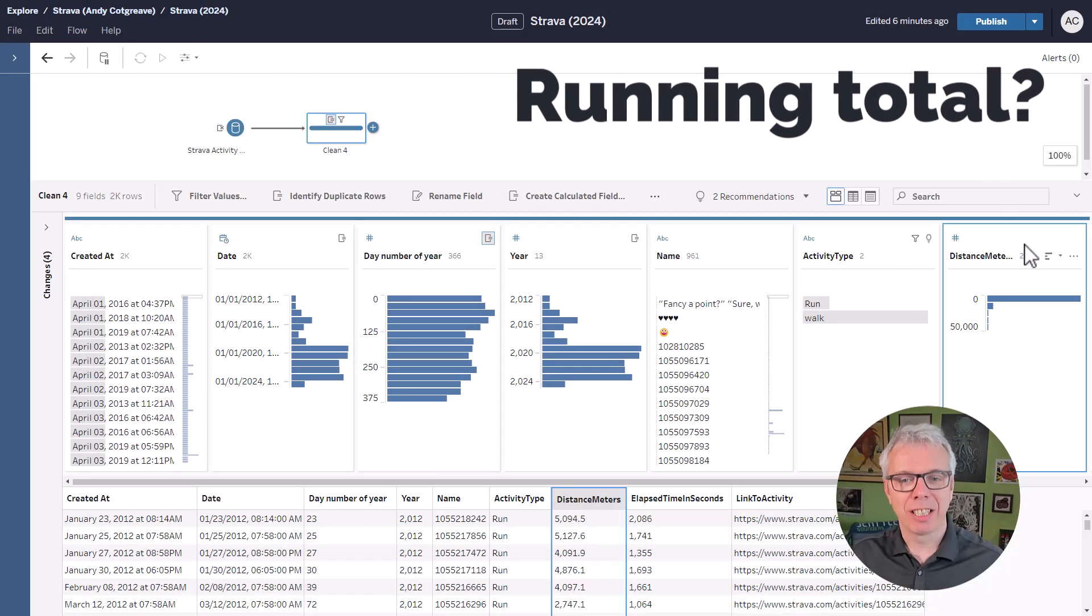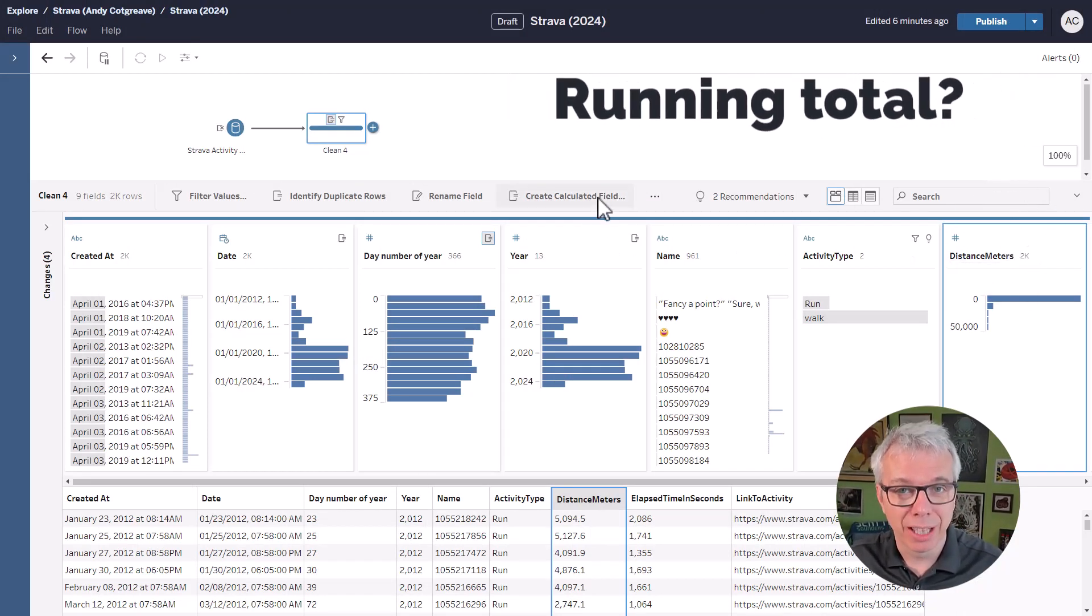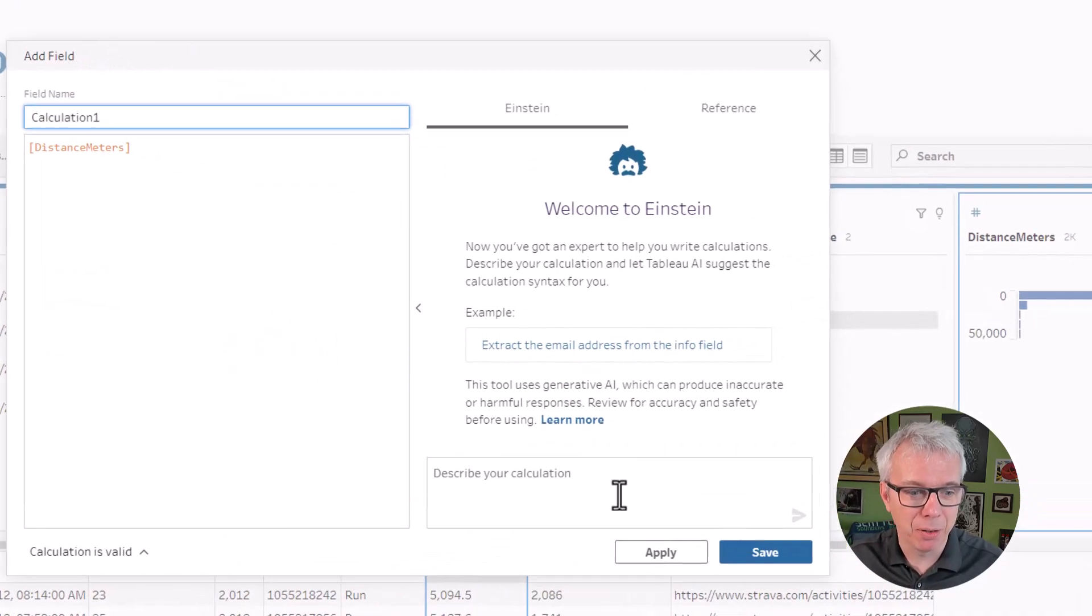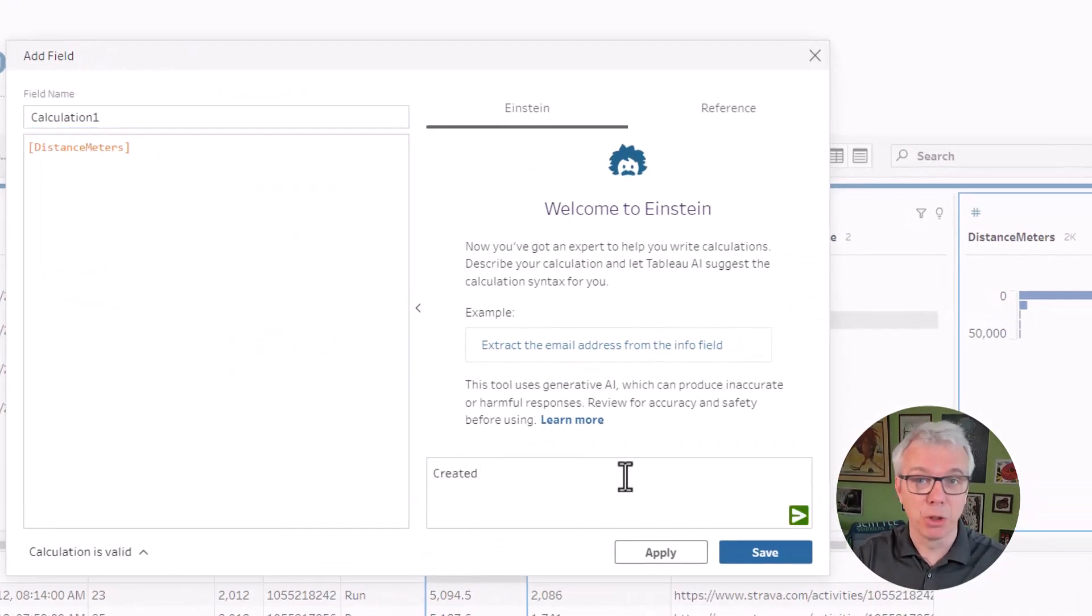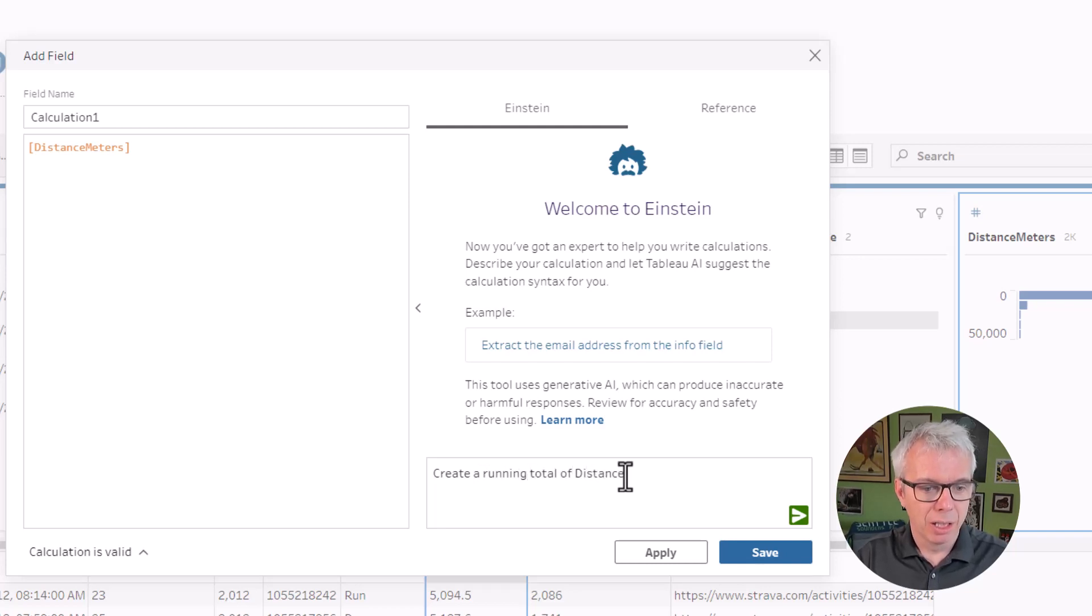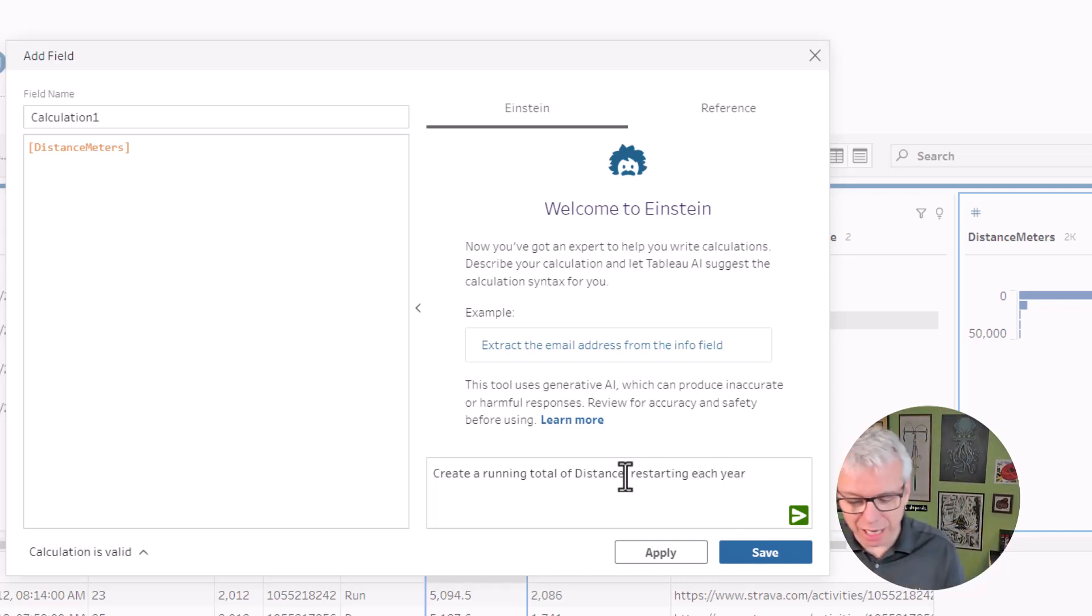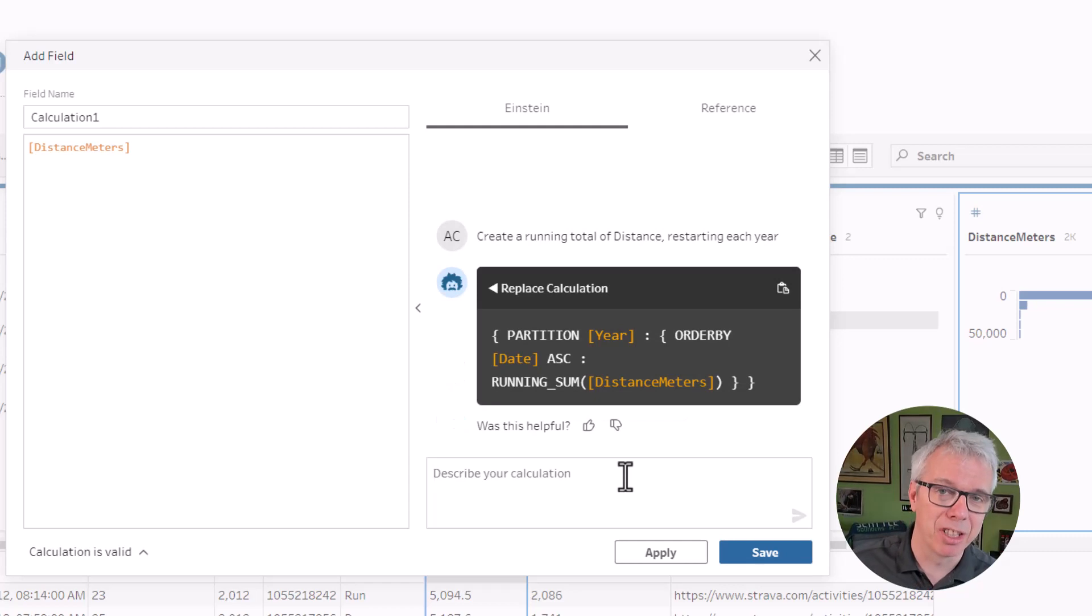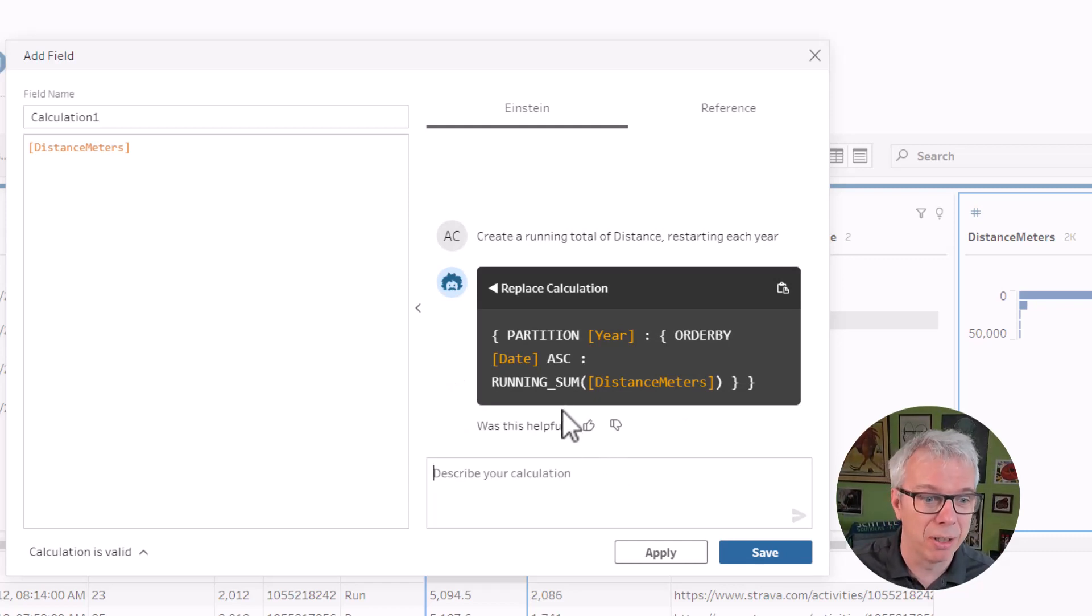Now, the next thing I want to do is turn distance meters into a running total. So that's quite a complicated thing in Prep, if you haven't ever created a running total. I had not before doing this exercise. Create a running total of distance restarting each year. So this is functionality that I know has been added at some time in the recent history of Tableau, but I've never actually used these calculations or tried to do it.